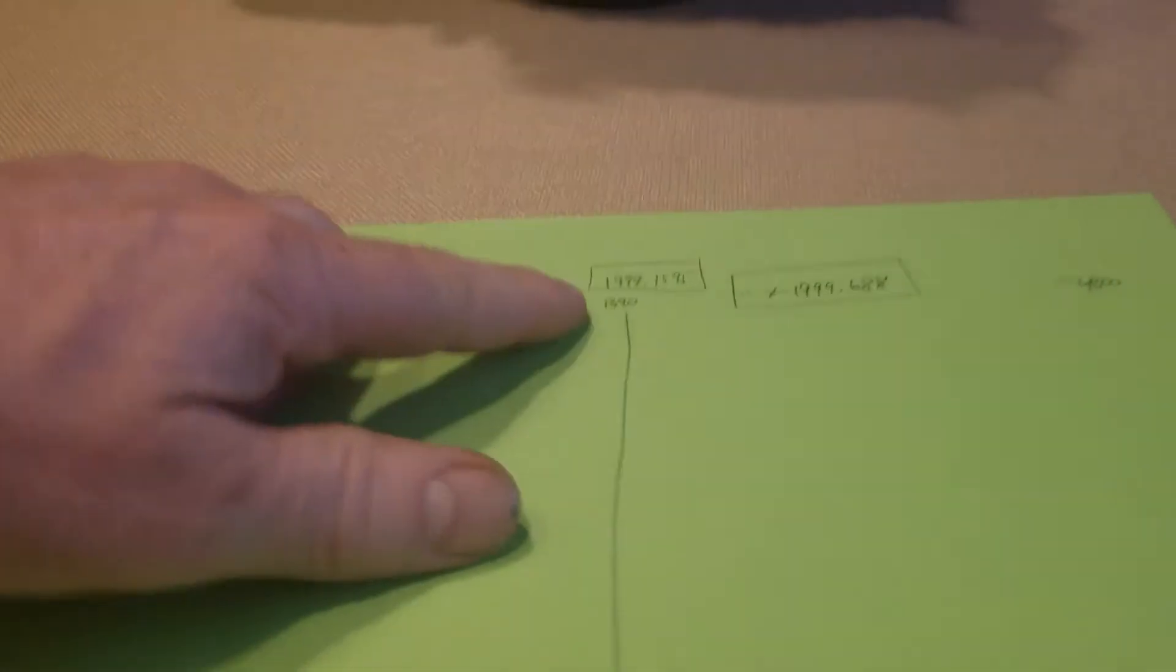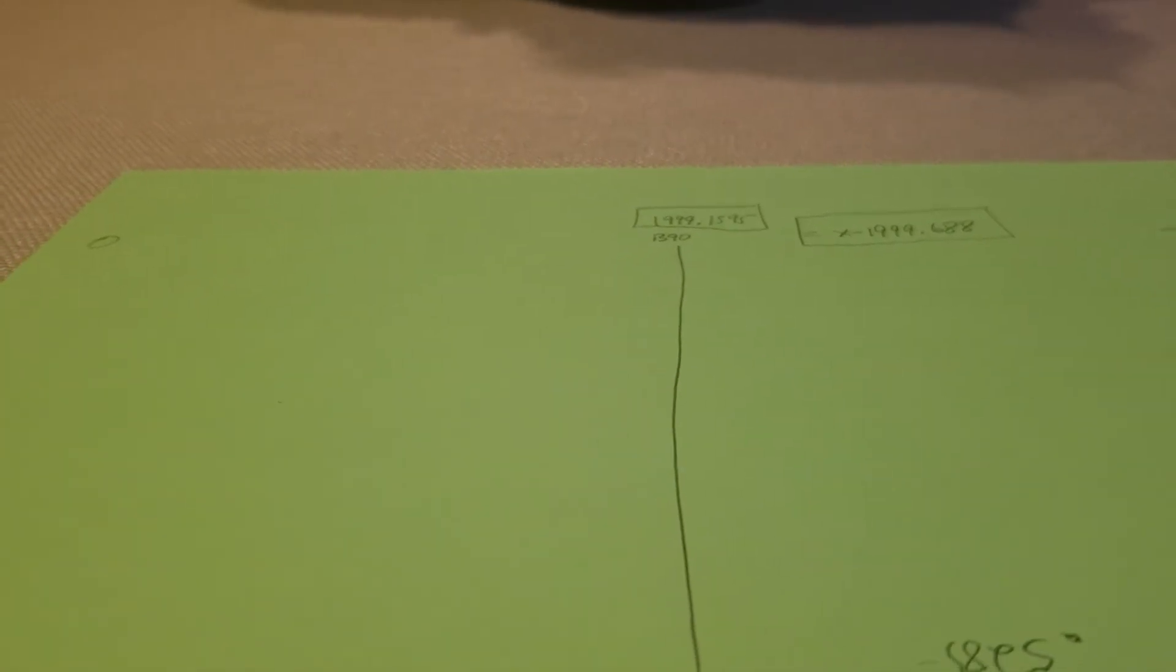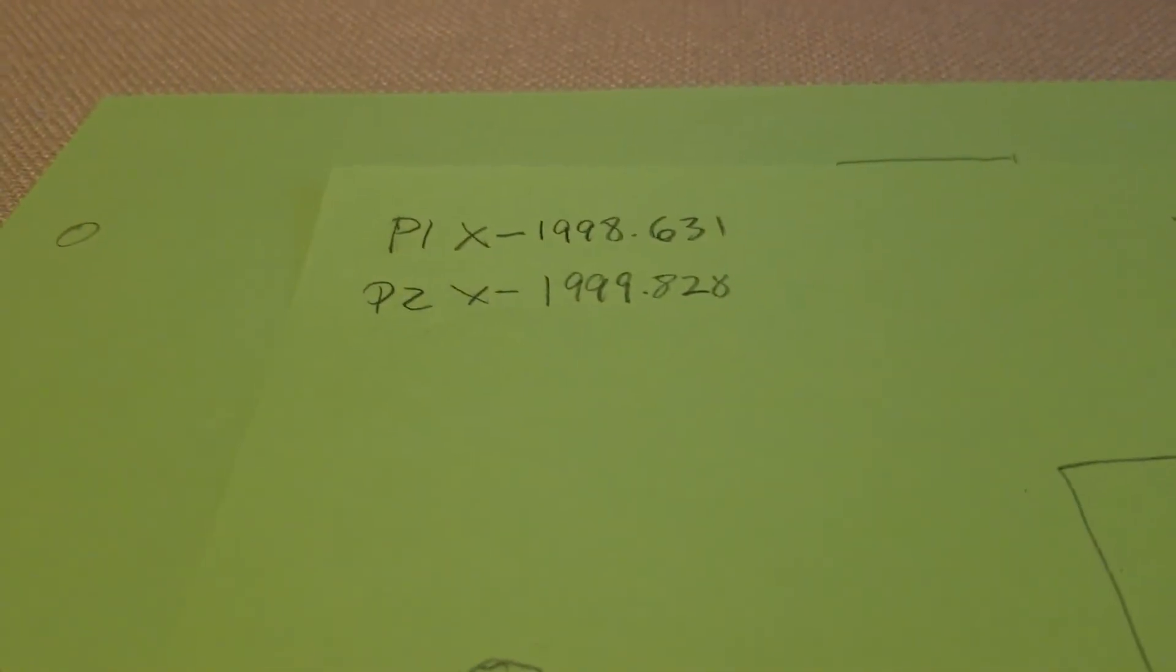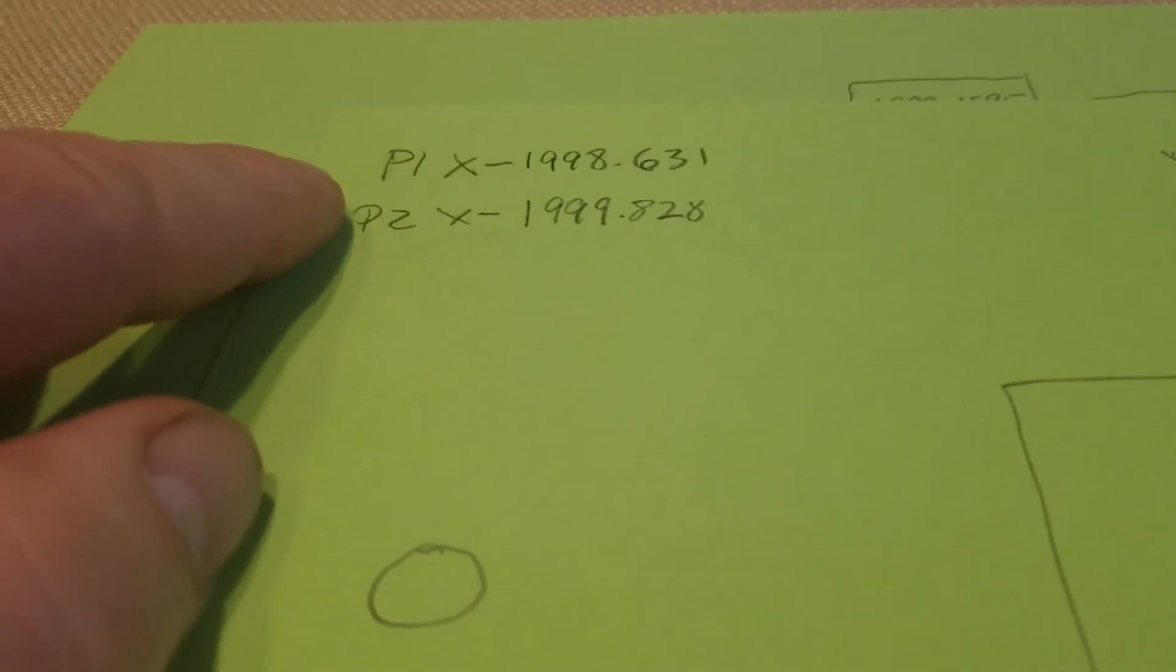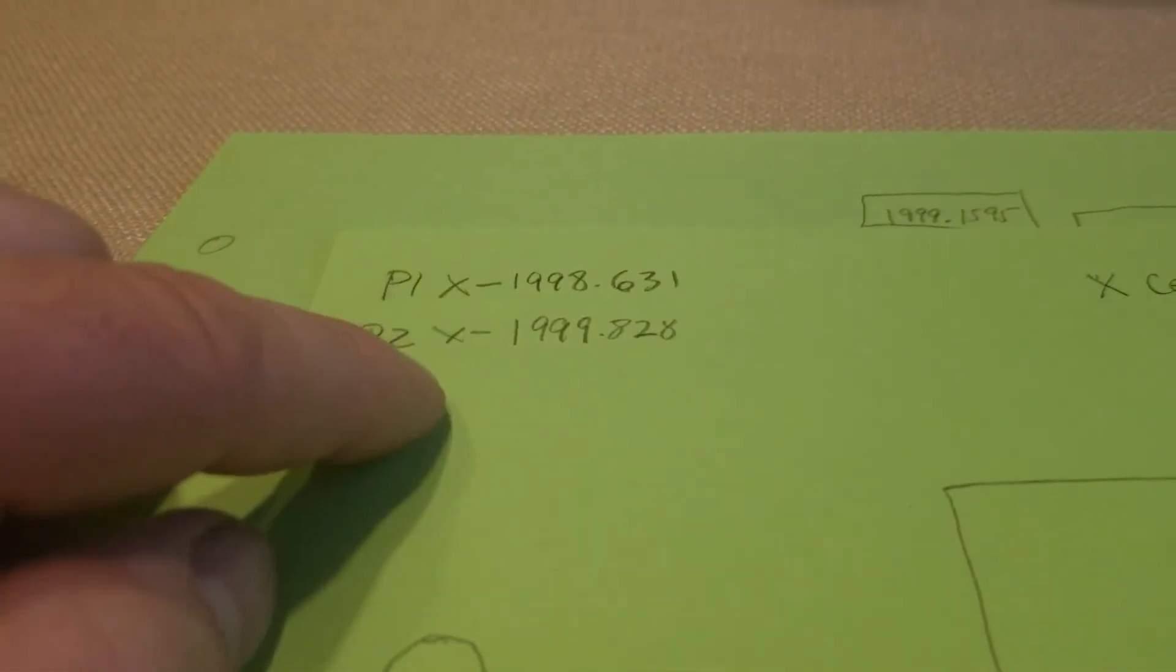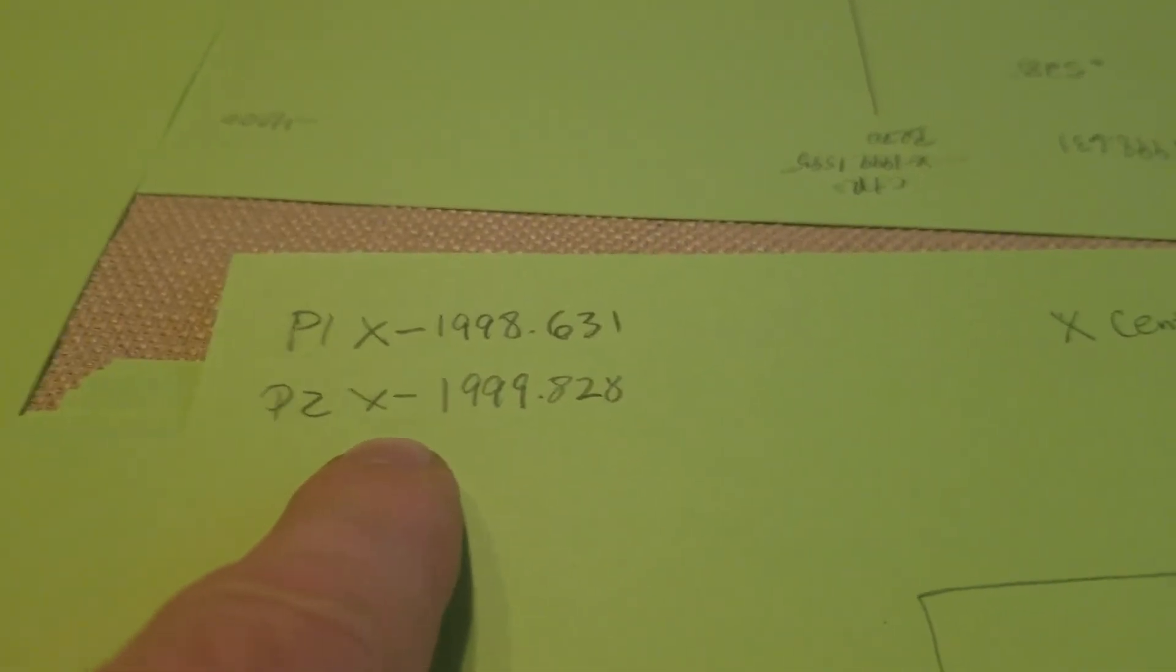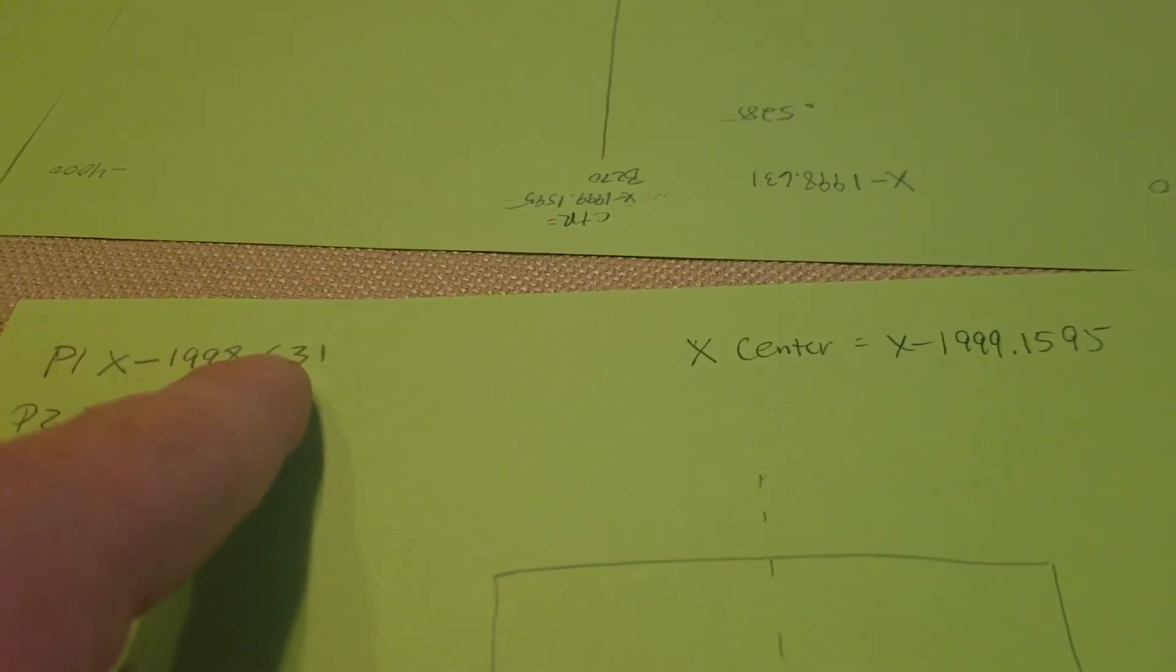This is also helpful on checking. If you have, here's P1 and P2 work offsets for the X. This is set up at 1998.631, and as you see here, this is 1999.828. But if you apply the center of the table...